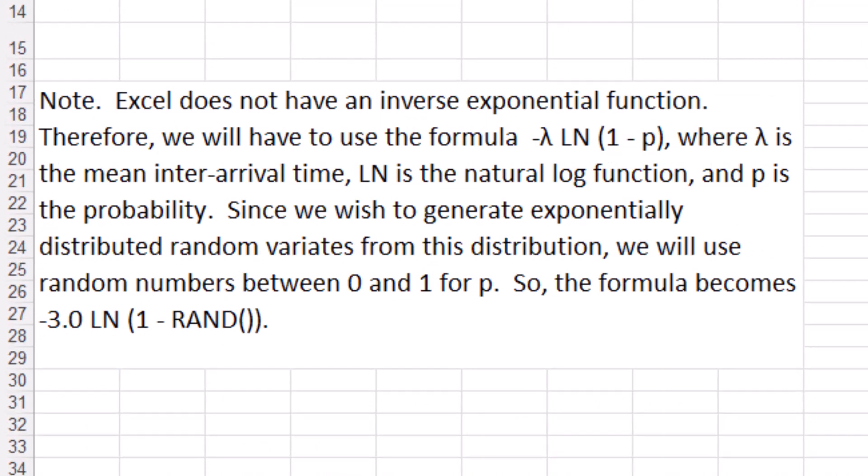Note: Excel does not have an inverse exponential function. Therefore we will have to use the formula minus lambda times Ln of one minus P, where lambda is the mean inter-arrival time, Ln is the natural log function, and P is the probability. Since we wish to generate exponentially distributed random variates, we will use random numbers between zero and one for P. So the formula becomes minus three times Ln of one minus RAND, which is the random number generator in Excel.